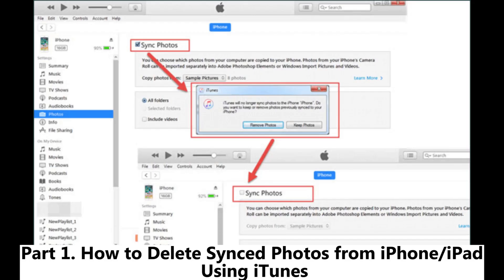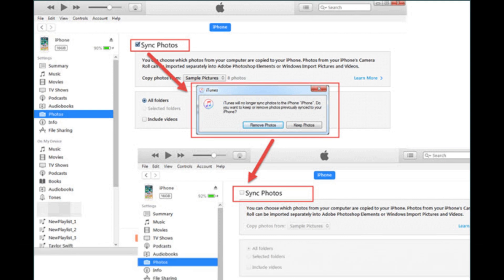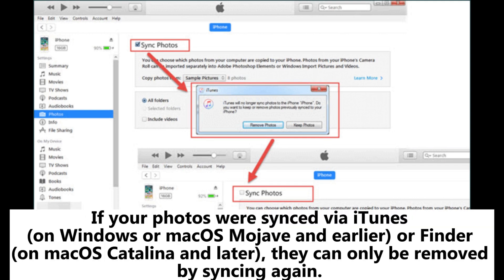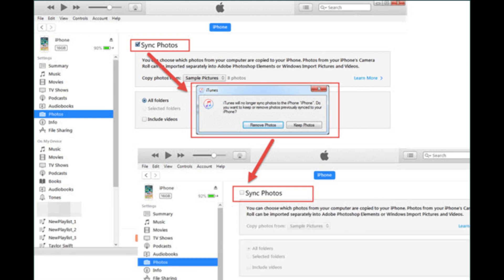Part 1: How to delete synced photos from iPhone or iPad using iTunes. If your photos were synced by iTunes on Windows or macOS Mojave and earlier, or Finder on macOS Catalina and later, they can only be removed by syncing again.